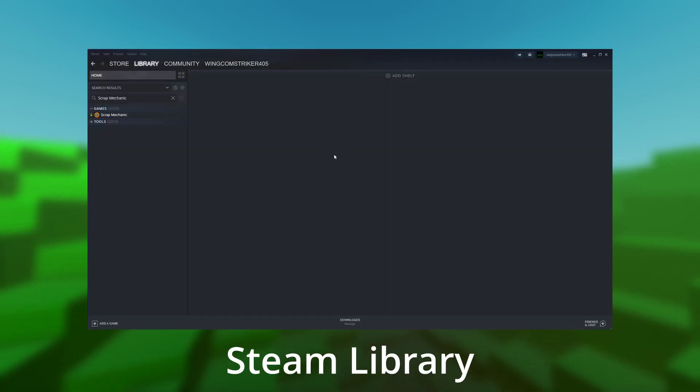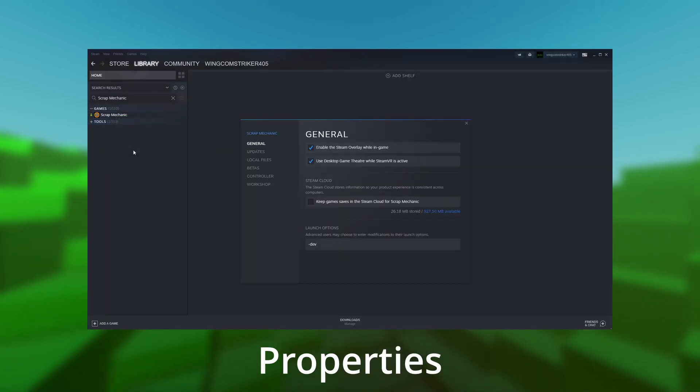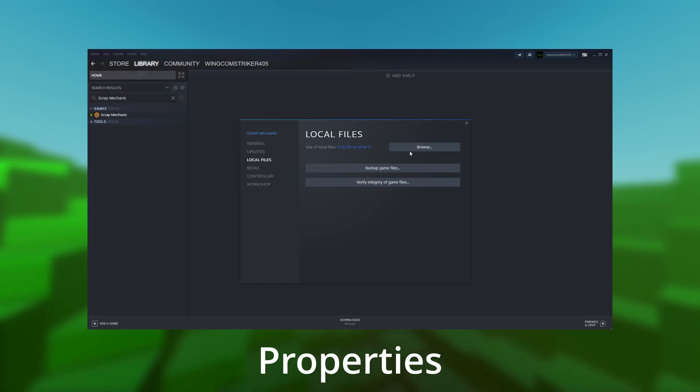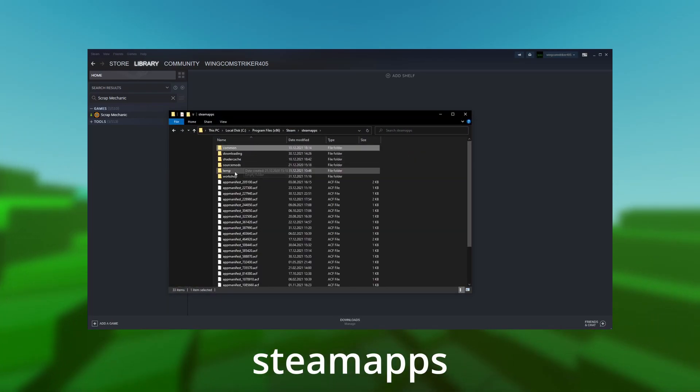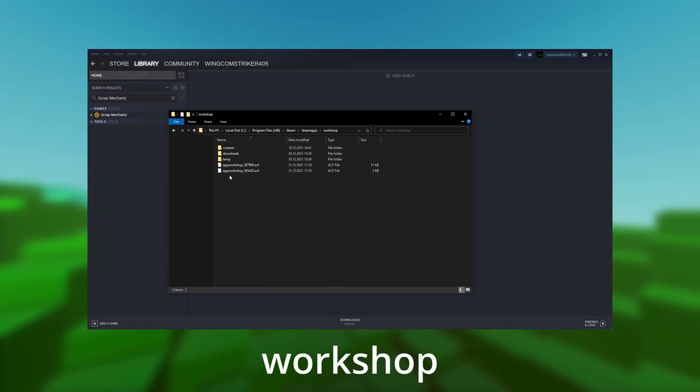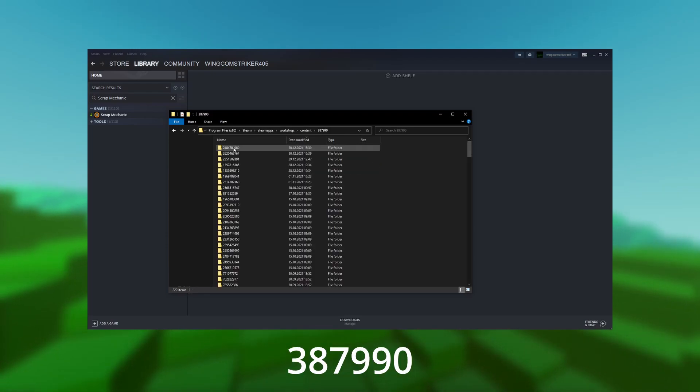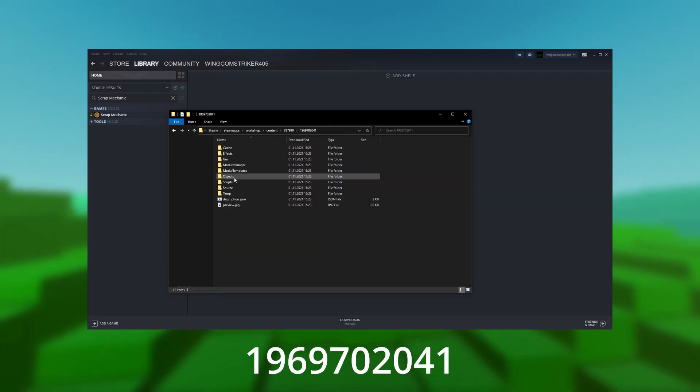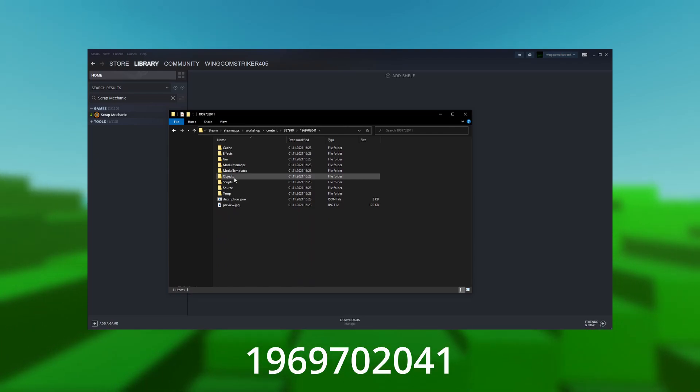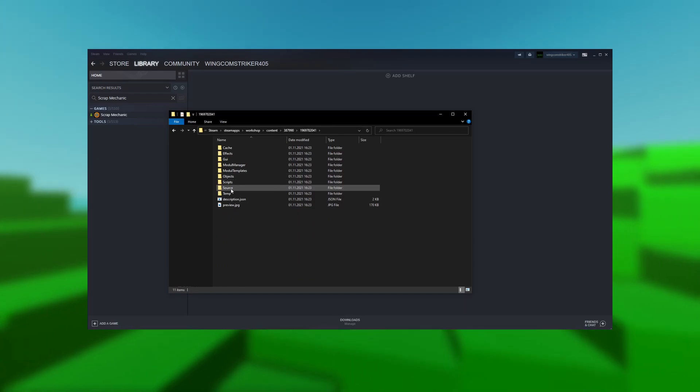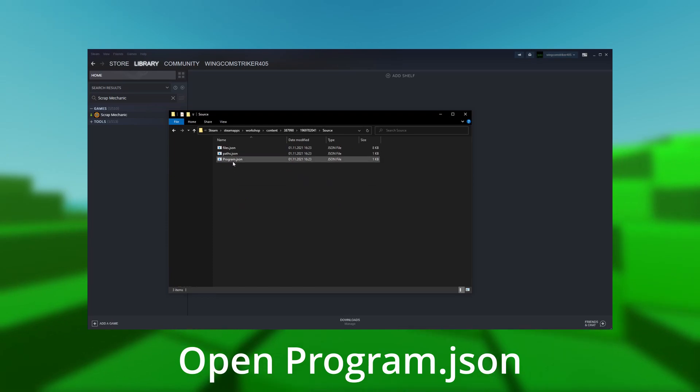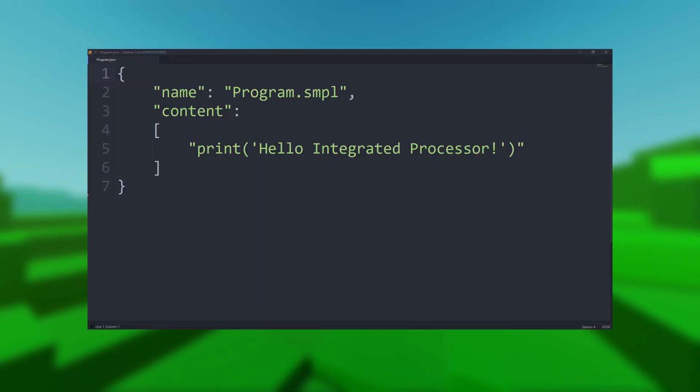To get there, go into your Steam library. Open the properties of Scrap Mechanic. Navigate to the local files tab. Browse the local files. Click on steamapps, then navigate to workshop, content, 387990, 969702041, source, and finally open program.json in an editor of your choice.